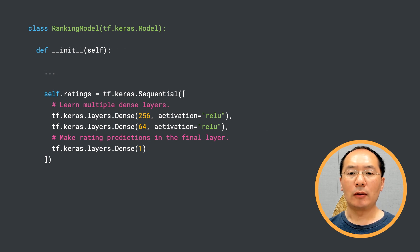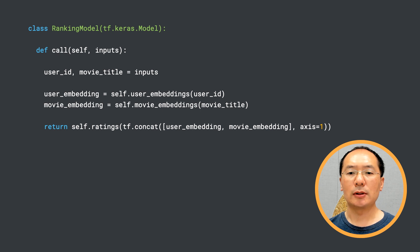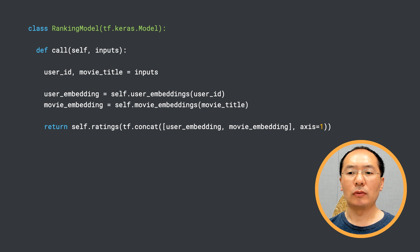Now in the call method, we concatenate the user and movie embeddings into a single vector and pass that vector through the ratings model we just built in the previous slide to get the prediction.